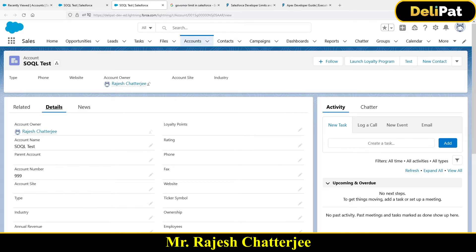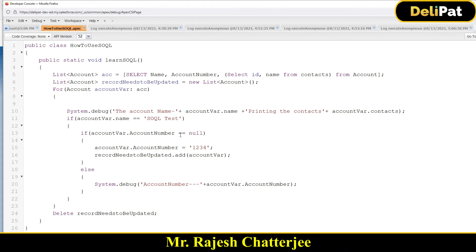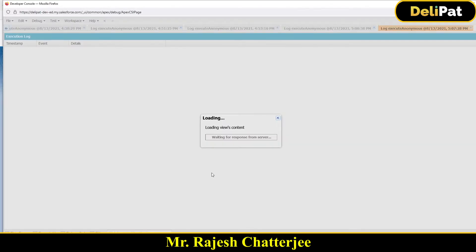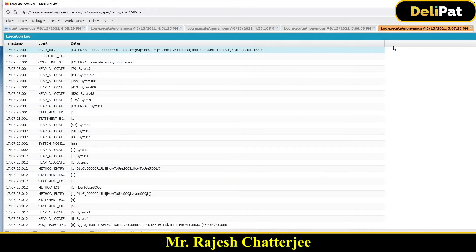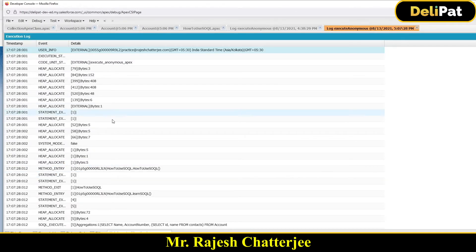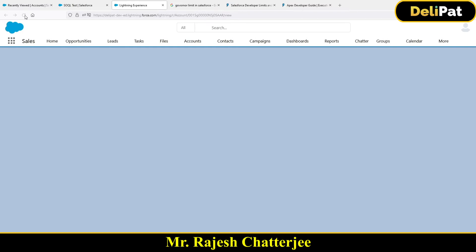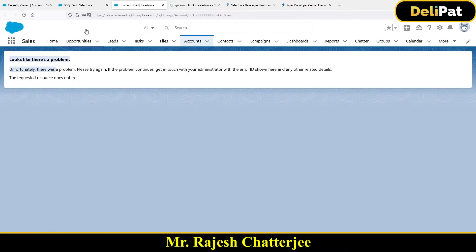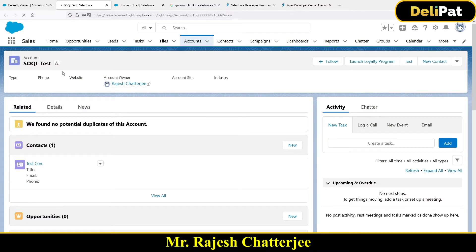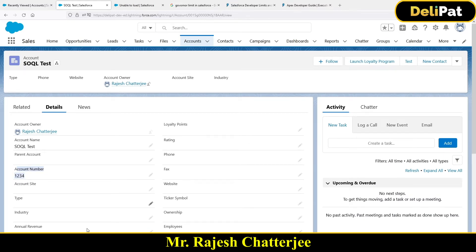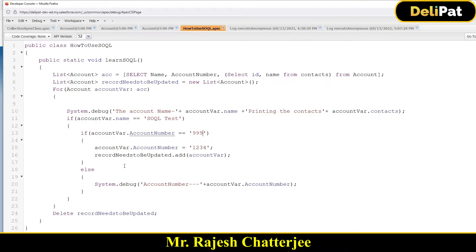Now I'm going to check if the account number is 999 and then delete it. So I check: if account number equals 999, then delete it. After clicking execute, this will simply delete the account where the account number is 999. Refreshing — yes, that record has been deleted. The other record is still there because its account number was not 999.